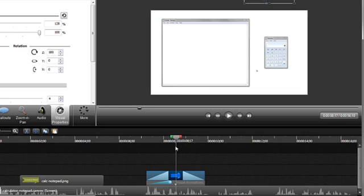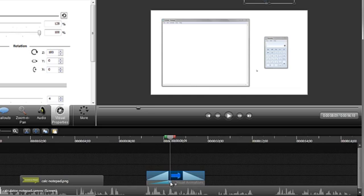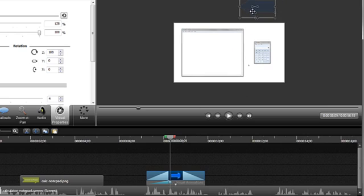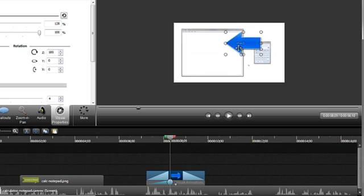So, make sure that you position the playhead after the animation dot, or on it by double-clicking it, and then go ahead and drag the callout to the canvas so that it's pointing to the notepad document.